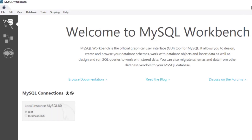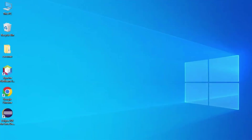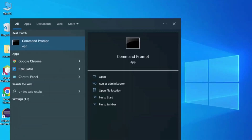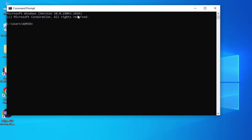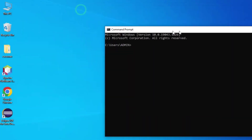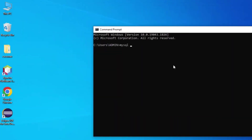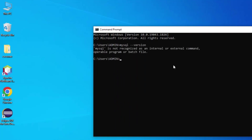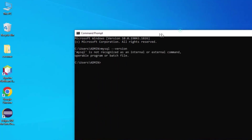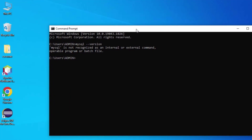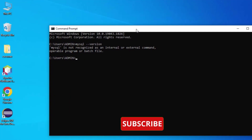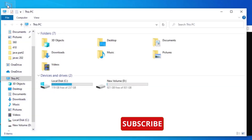Before explaining MySQL Workbench, let me show you a few things. I'll open Command Prompt by typing 'cmd'. Now I'm typing 'mysql --version' and you can see it is showing 'mysql is not recognized as an internal or external command', so I need to set the path of MySQL in my environment variables.